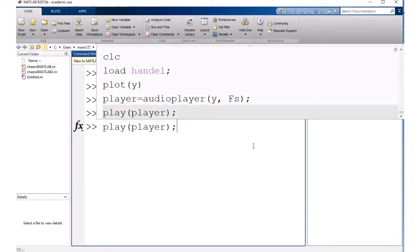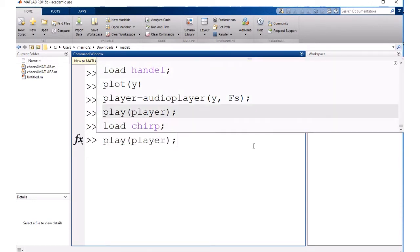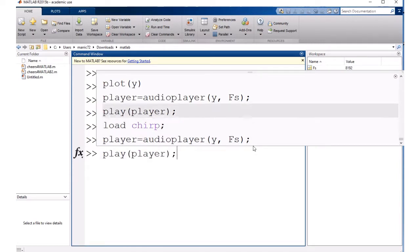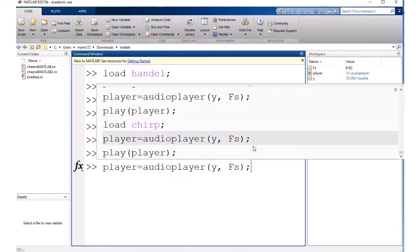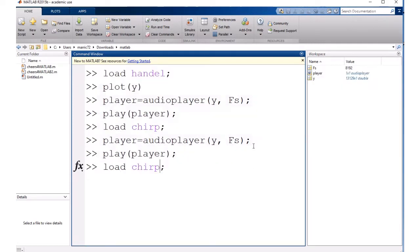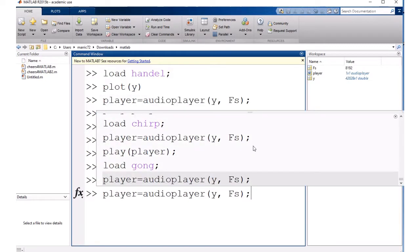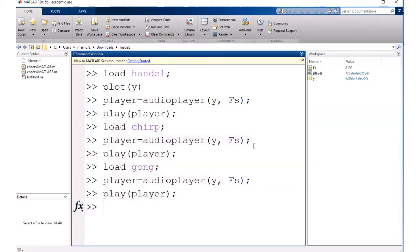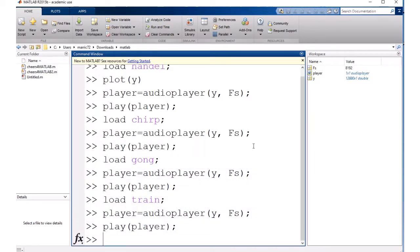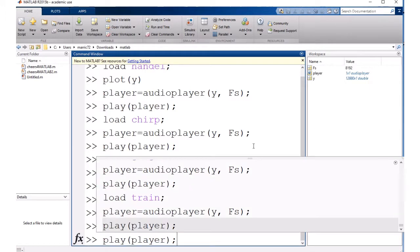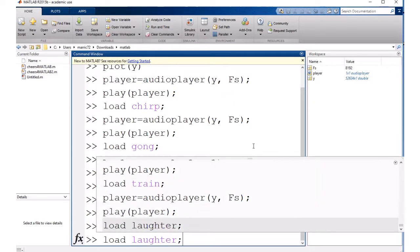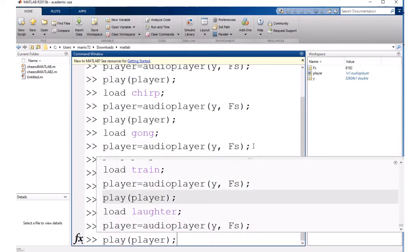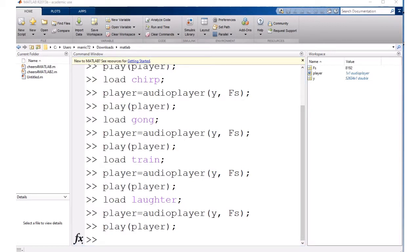So some other ones I found that are built-in that we could load the sound for. There's also a chirp and we can play that like chirping birds. We could load in a gong sound, there's a train sound, and the last one I found is laughter. And if you found any other sounds that are built-in, go ahead and leave them in the comments for me.